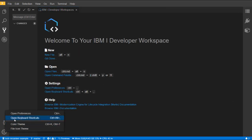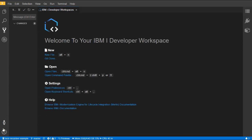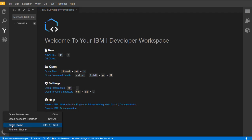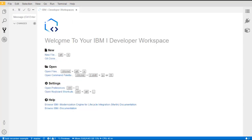From the settings, you can also view keyboard shortcuts and customize them to your liking. Additionally, you can adjust the color theme, with light and dark themes provided.